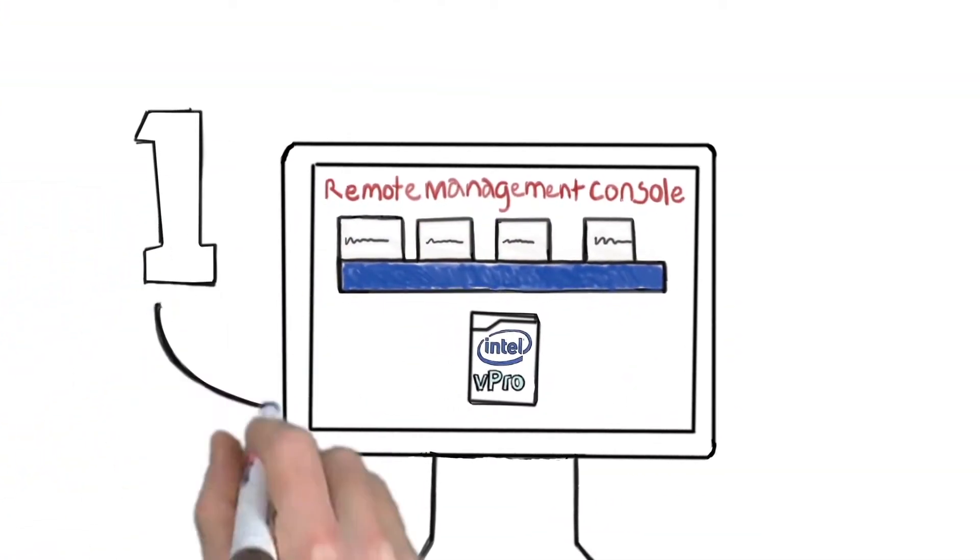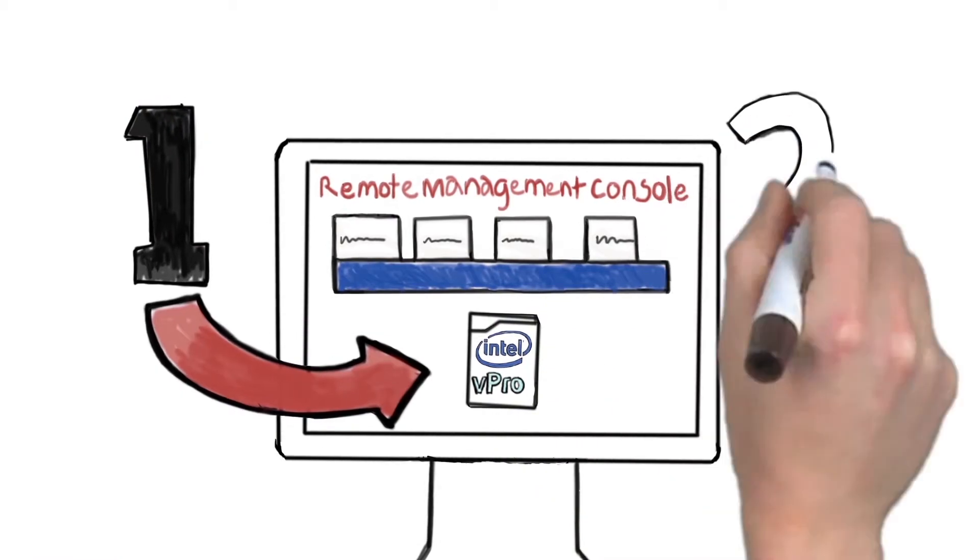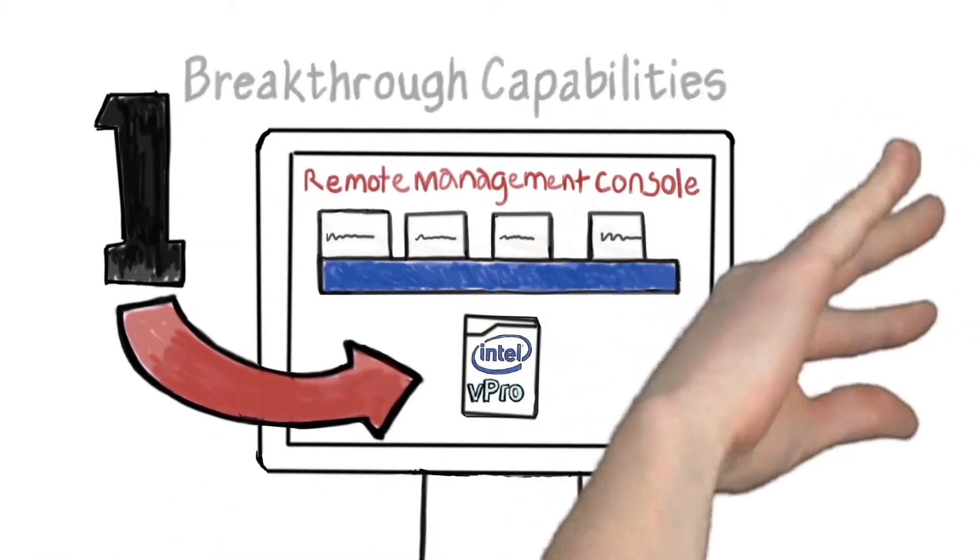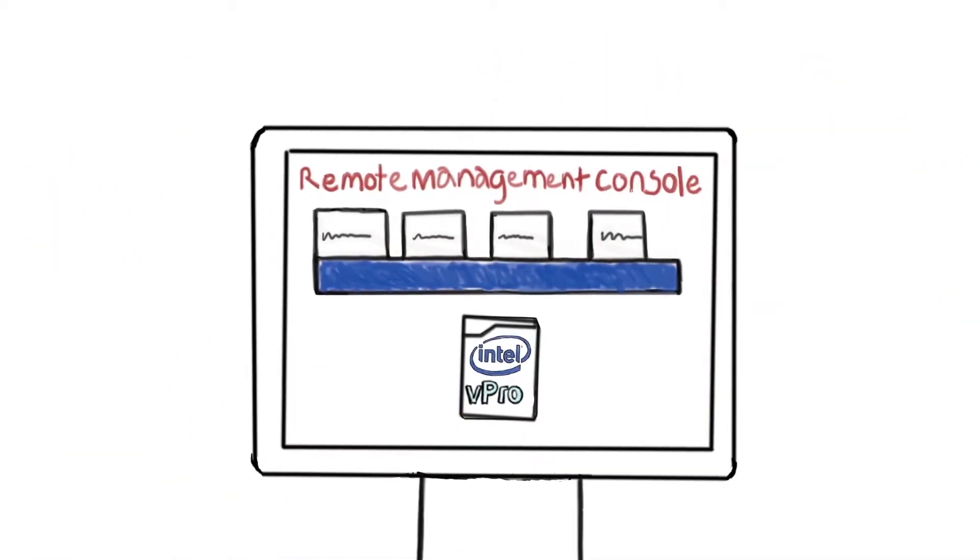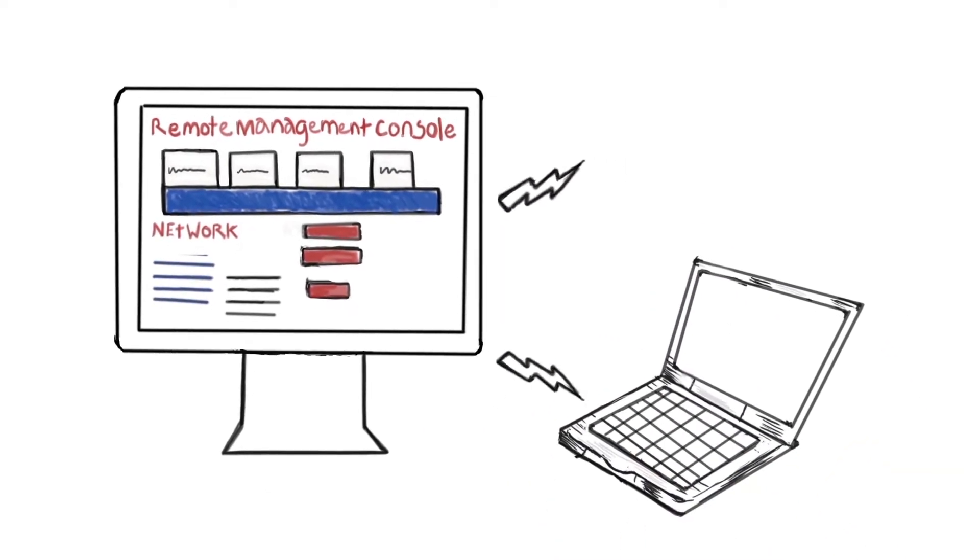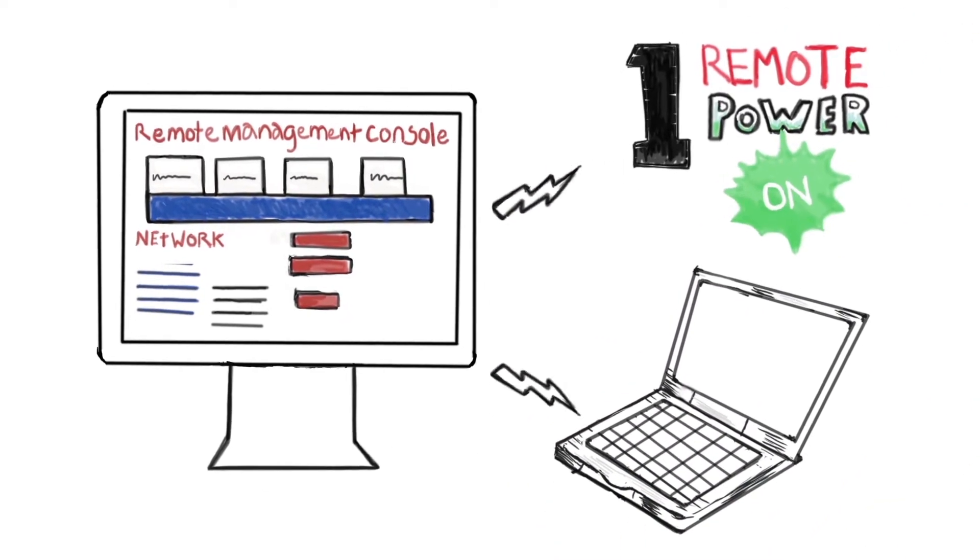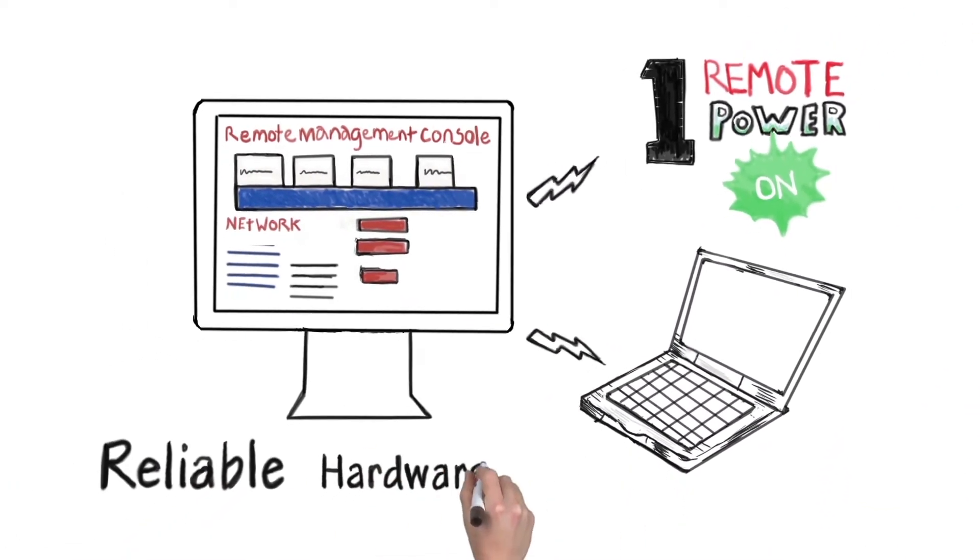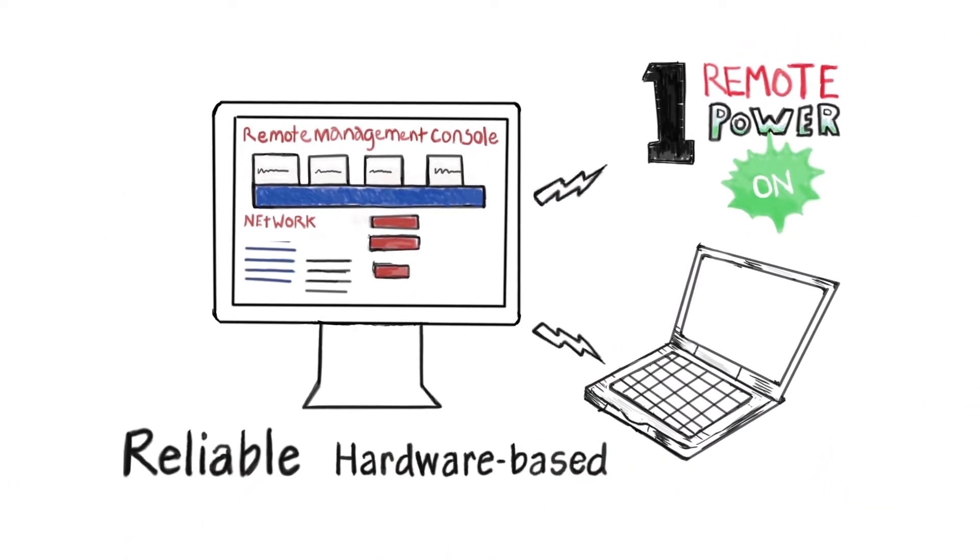Intel vPro technology adds two breakthrough capabilities to your remote management software. The first is hardware-based, remote power on. It's reliable because it's hardware-based.